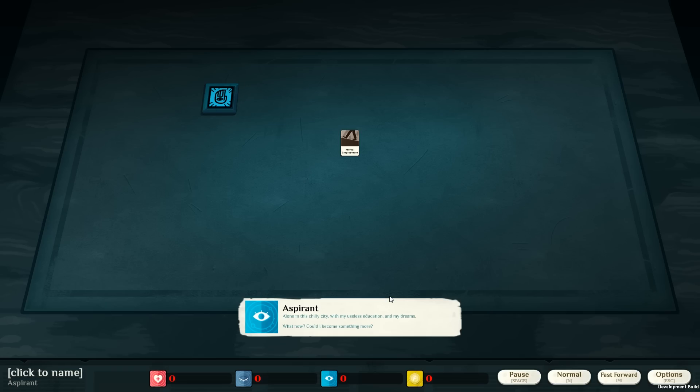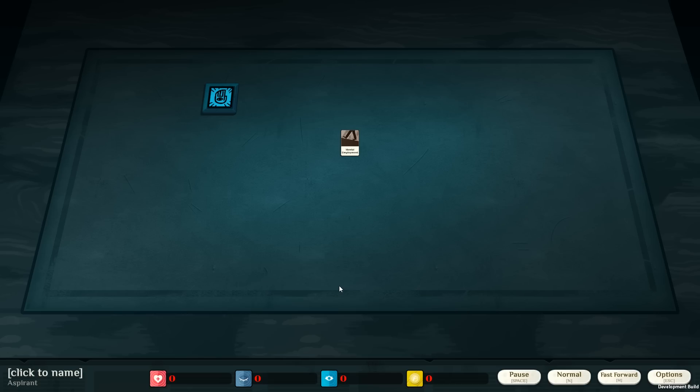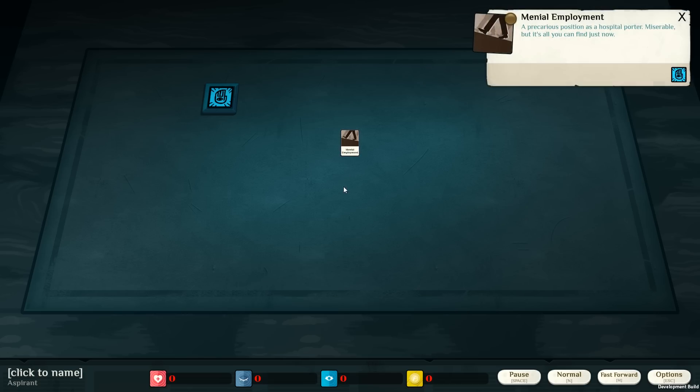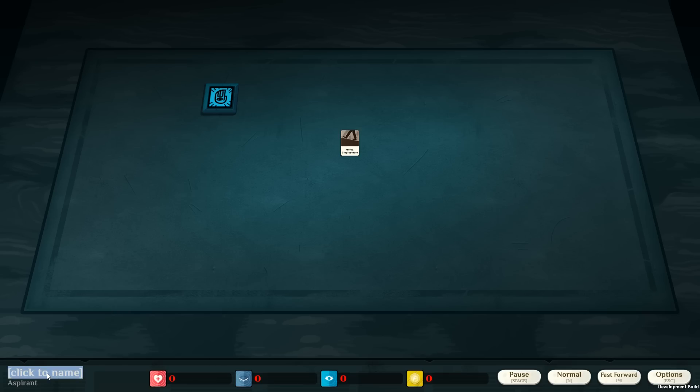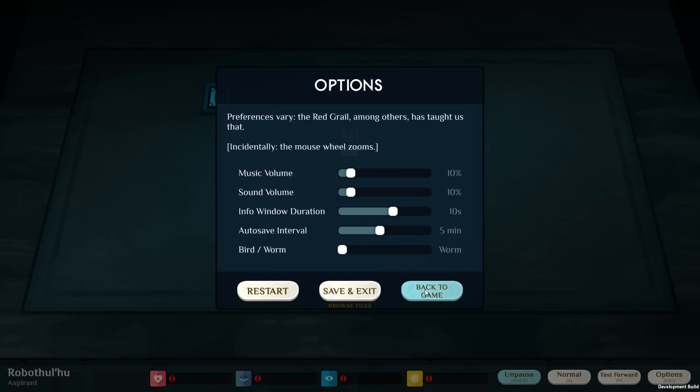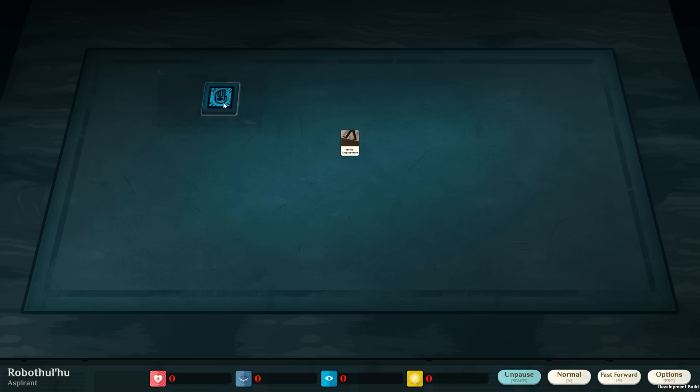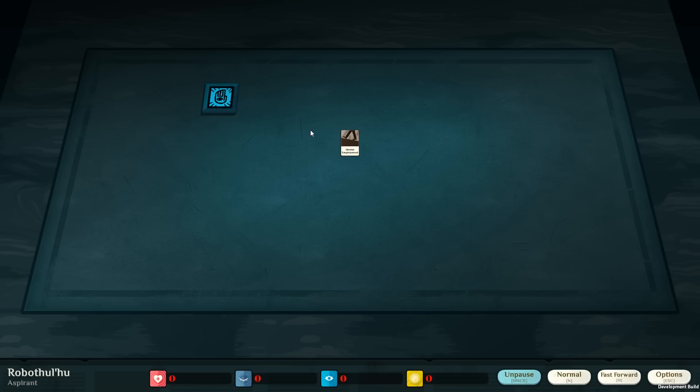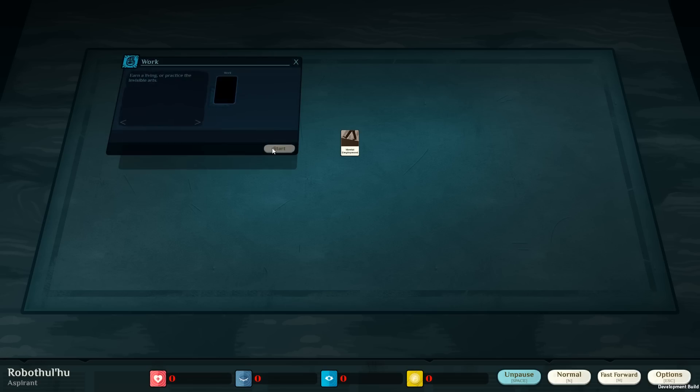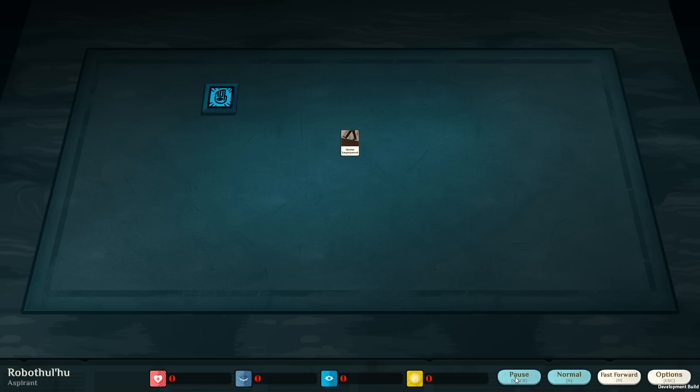So let's begin game. Supposedly this is complicated, so I'm probably going to fail the first episode real bad. We'll see, I'm going to read the tutorials real in depth. Alone in this chilly city with my useless education and my dreams, what now? Menial employment, a precarious position as a hospital porter. I am going to be Robothulu for now. Is there a tutorial? No. Back to game. Good luck, me.